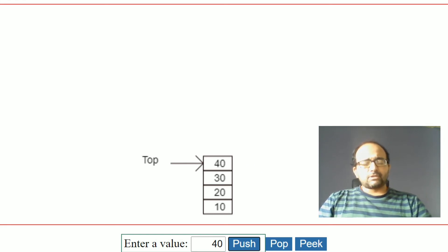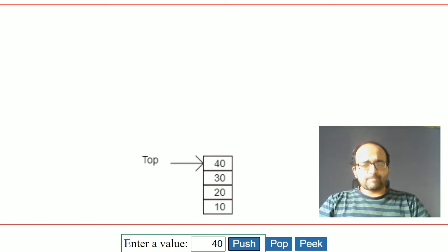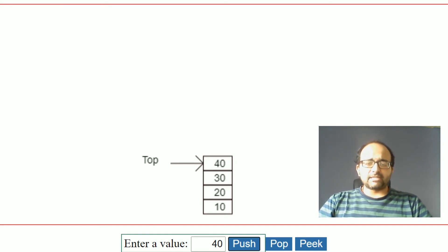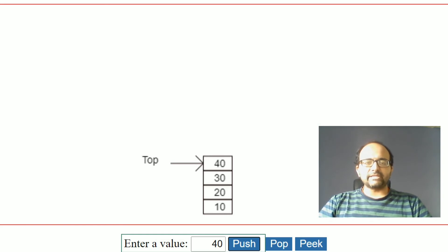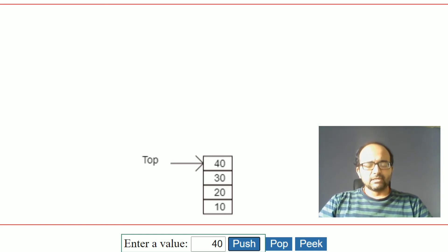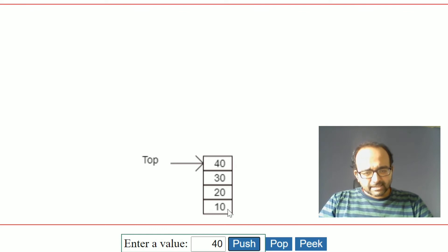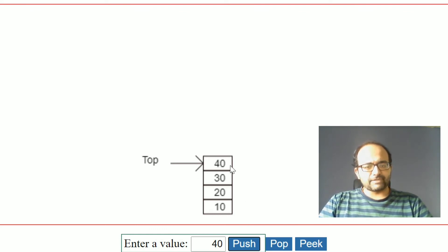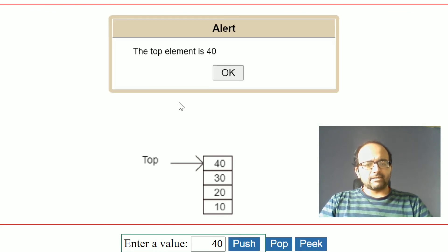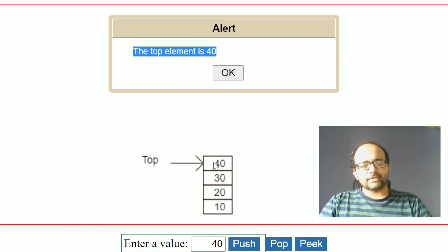We will now discuss the third operation, which is peek operation. Peek operation always returns the top element of the stack. This is the current stack — the top element is 40. Clicking peek is going to give you the top element of the stack, which is 40, and that will be returned.